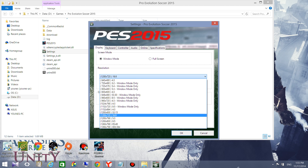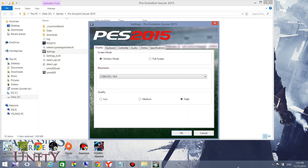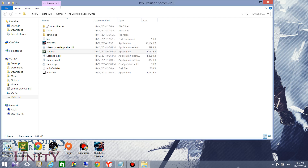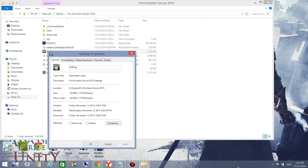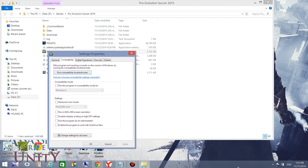I want to play in full HD, so I searched on the internet and found this solution. What you need to do is go to Settings, then choose Properties, then Compatibility, and check the option 'Disable display scaling on high DPI settings'.